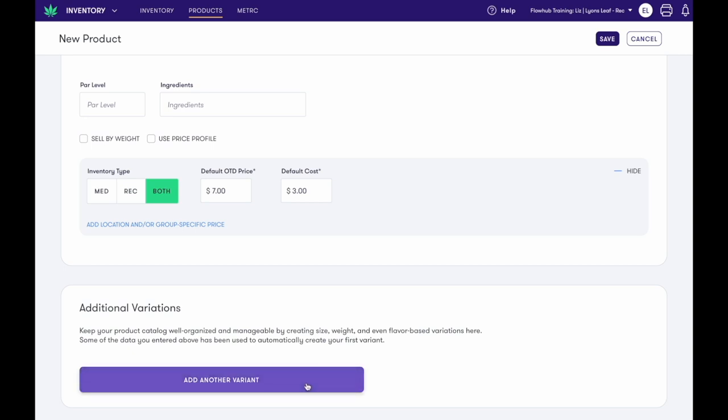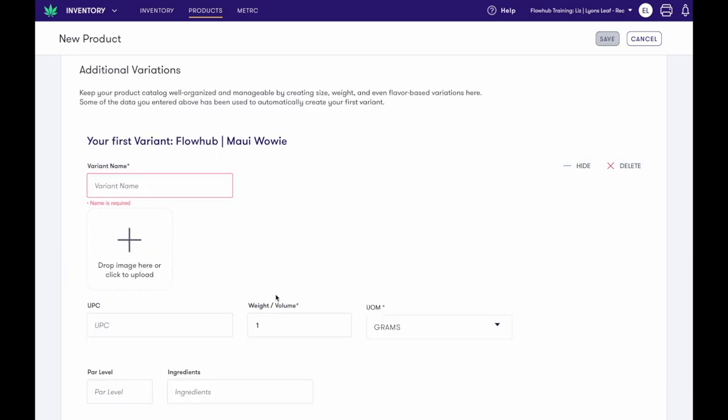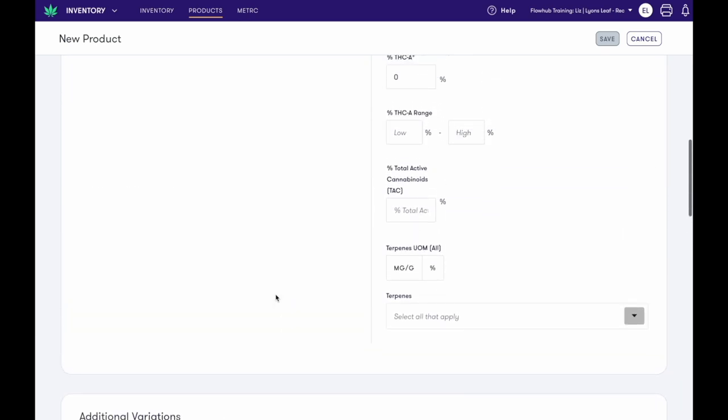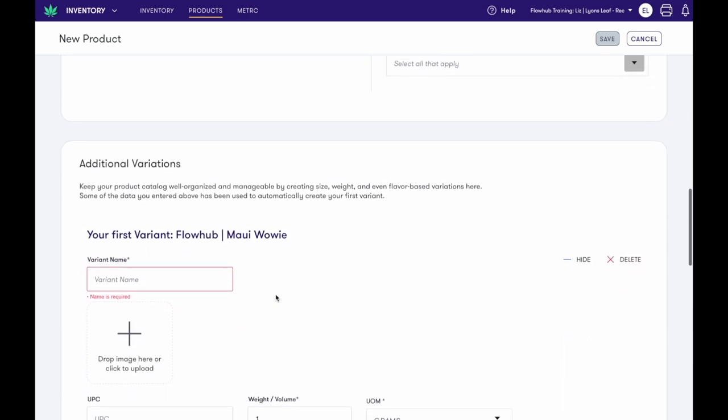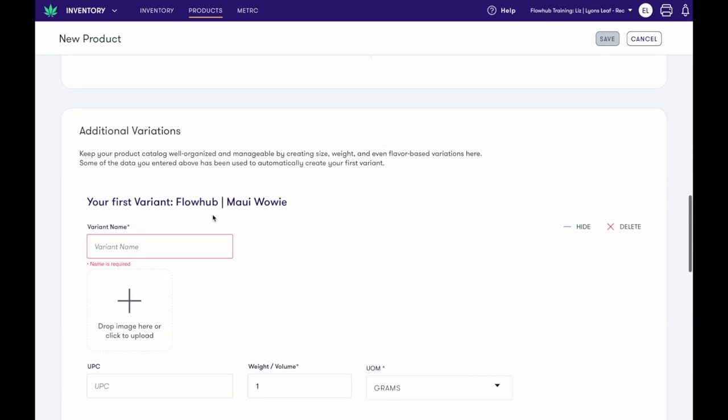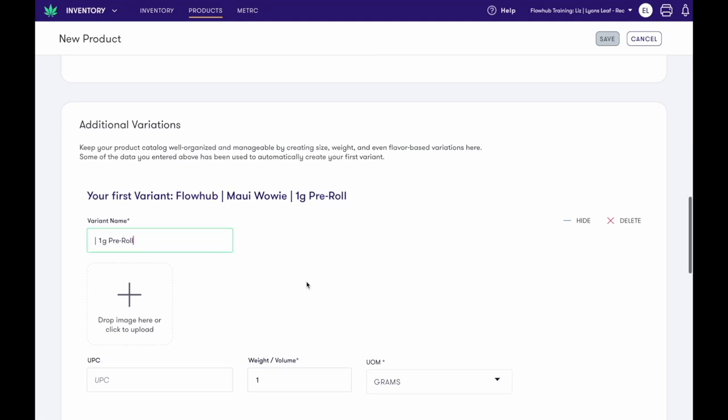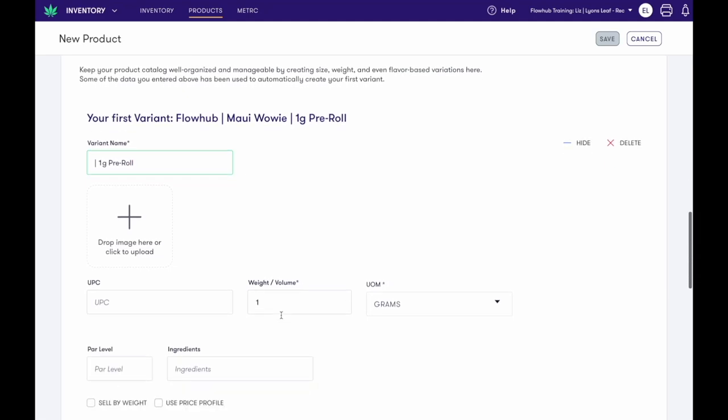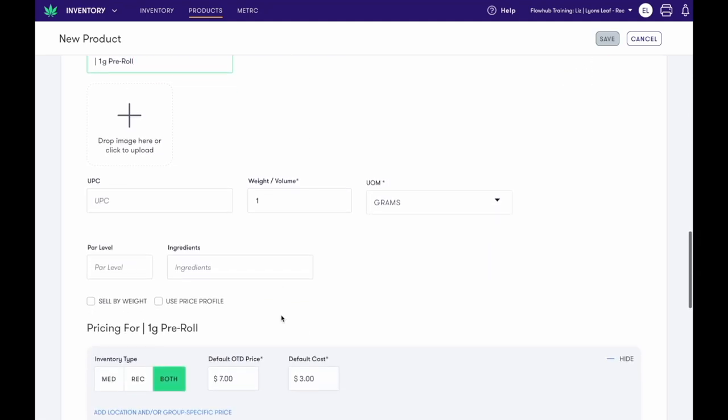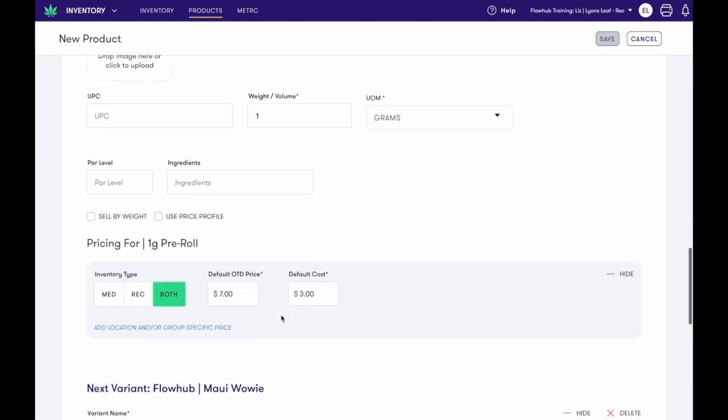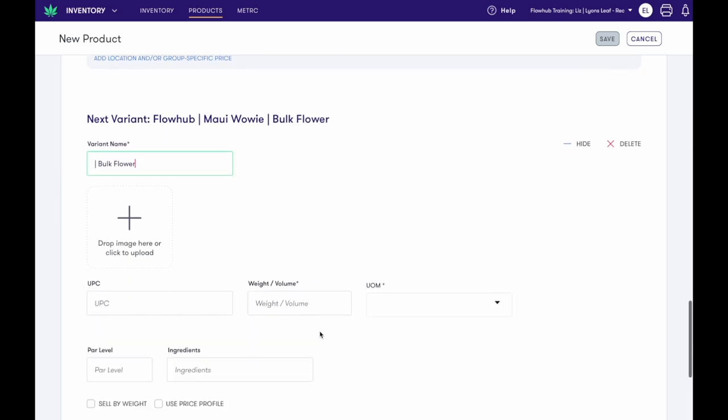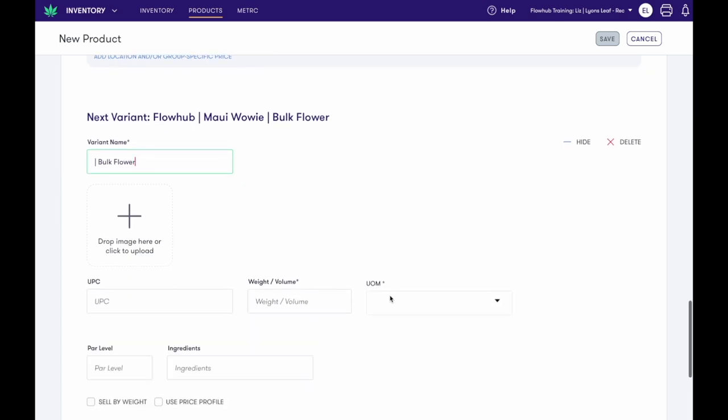For this example, I'm going to add variations to this product. When I select Add Variation, the information entered in the previous section will act as our first variation. Enter the name. Whatever you type in the variant name box will append to the original product name. As you can see, all of this information is already filled out. And here's our second variation. I would enter the name of our second variation.